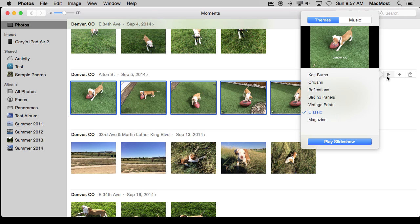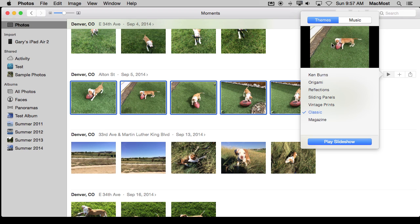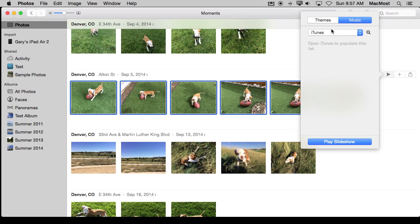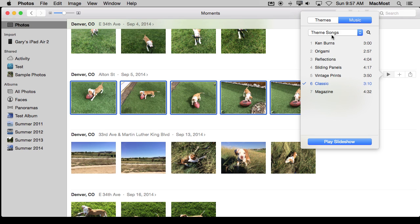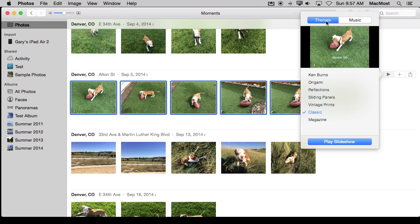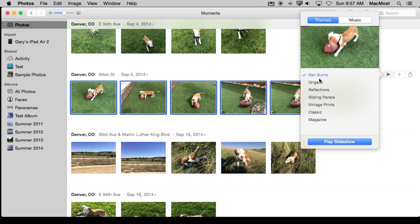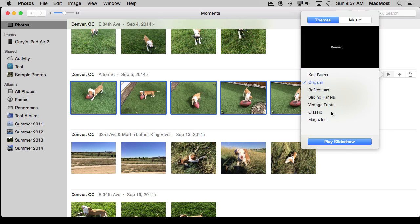If I tap it, I can see that I've got just some quick options. I can select a theme and I can select music, and I can choose from iTunes or certain theme songs that are included. So once I've chosen one of these, I can hit play slideshow and it will just simply play the slideshow.